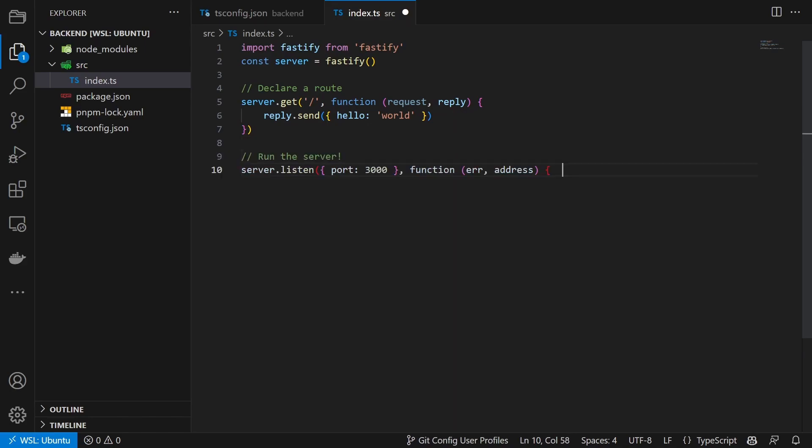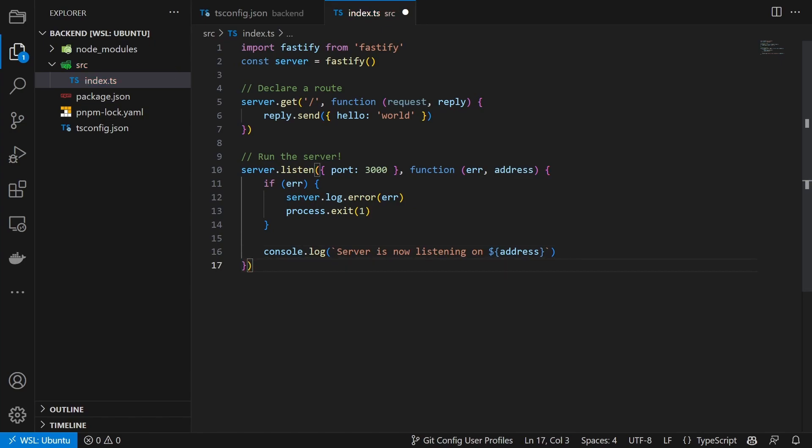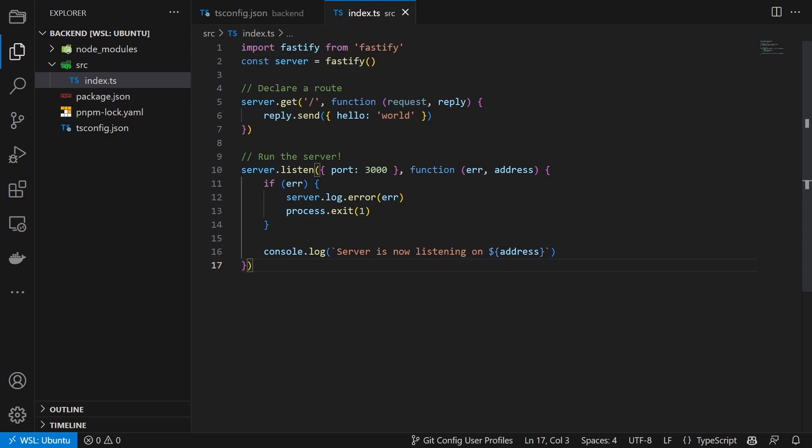Next up we start the server on port 3000 and stop it when an error occurs. And with that we wrote all the code we need for our basic server.